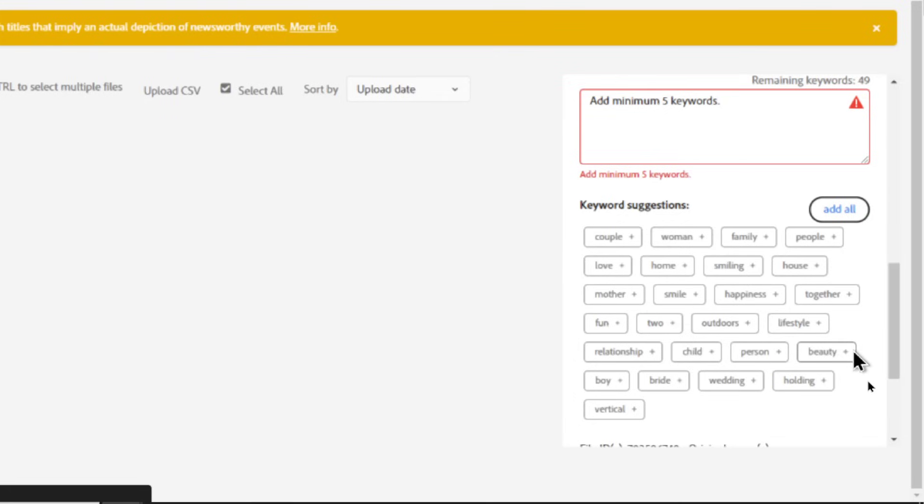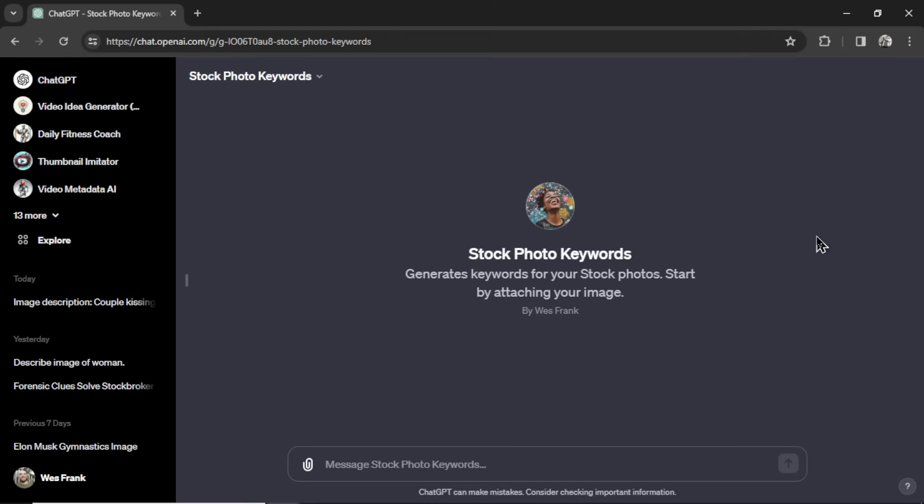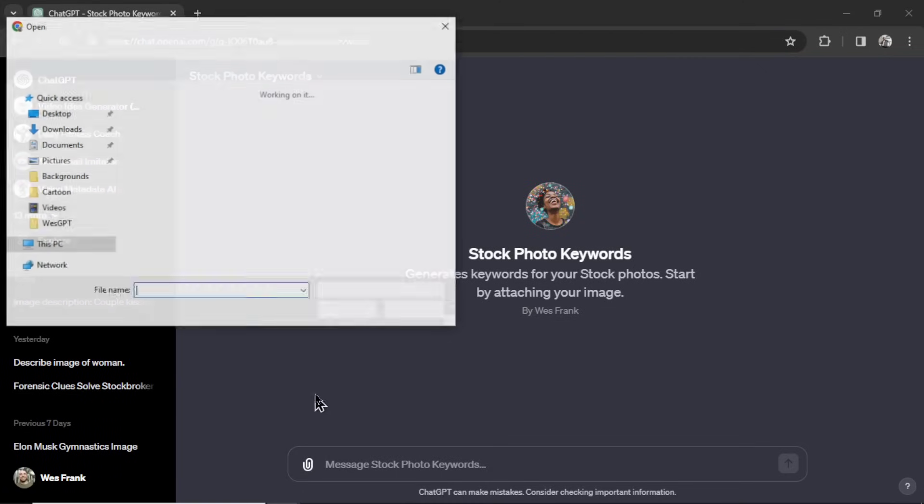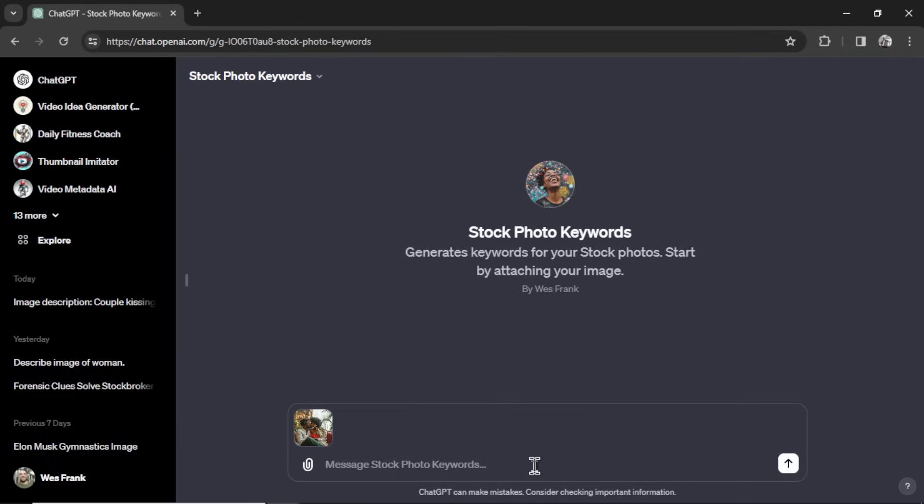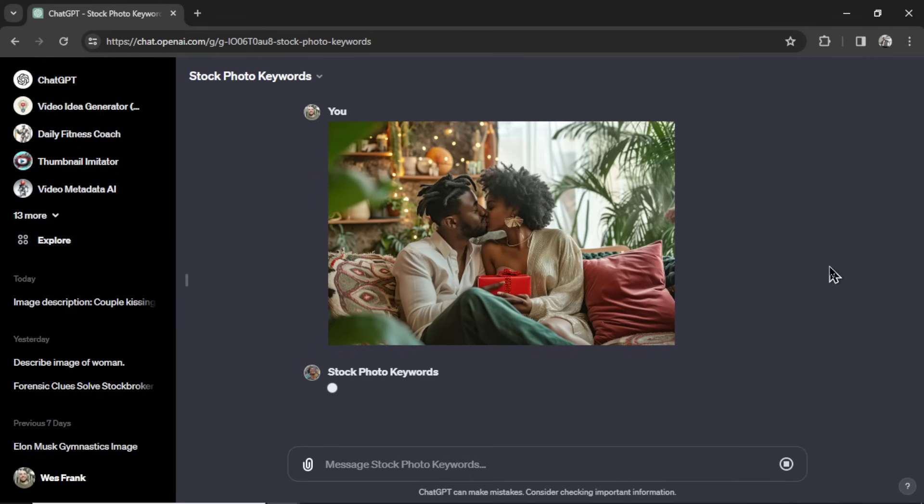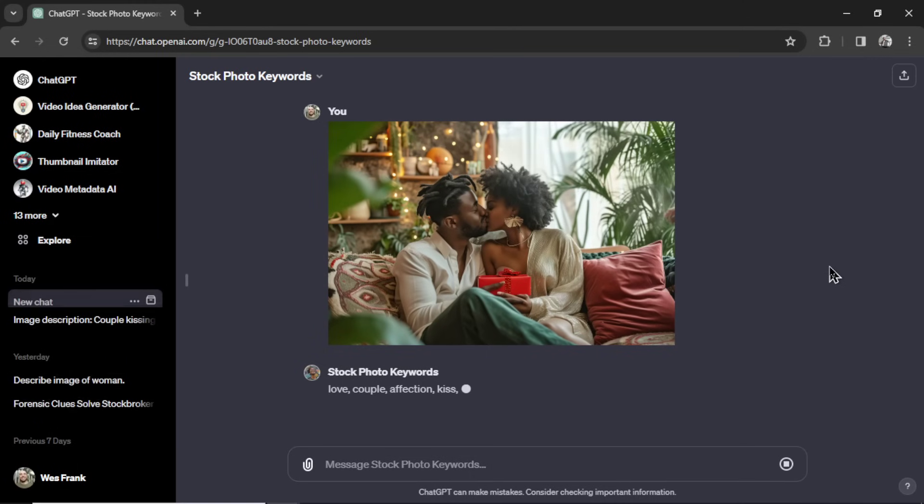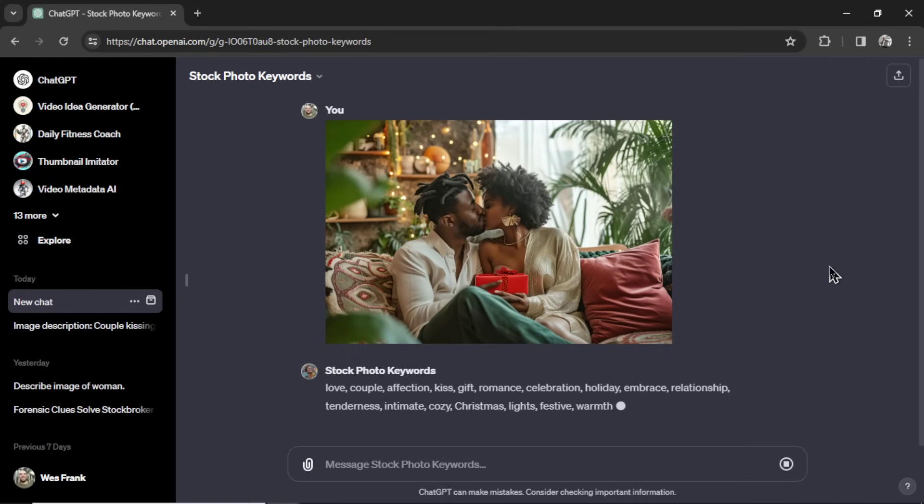So we can do so much better. This is a custom GPT that I made completely free. It's called Stock Photo Keywords. And it generates 49 keywords for you for your stock photos. So all you got to do to use it is attach the image that you're uploading to Adobe Stock. Alright, there you go. And GPT for Vision is going to scan that image and give you the best related keywords that other people can use to find this photo. So I'm going to send it in. There's going to be a link in the description so you guys can use it yourself.